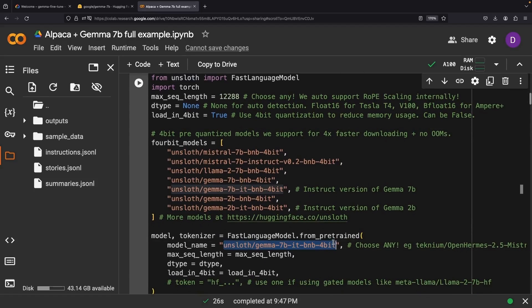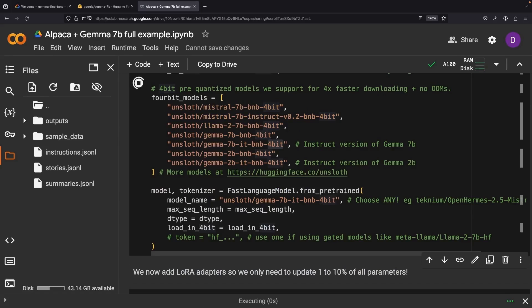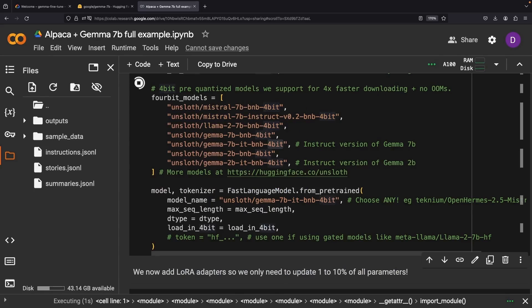Ensure that you select a suitable model here too. How about using, for instance, the Instruct version of the Gemma model? This will give the model a strong foundation for question answering and our summarization task.